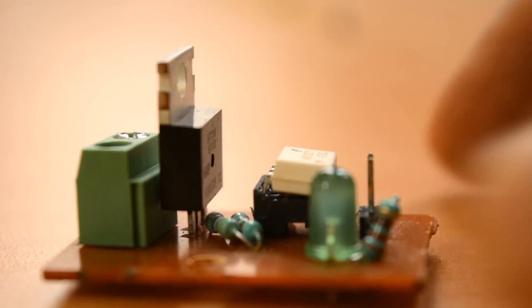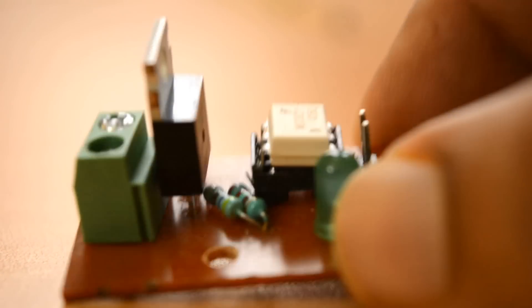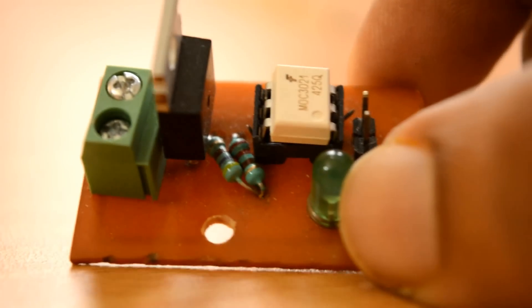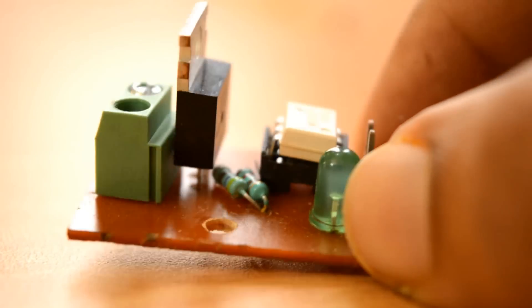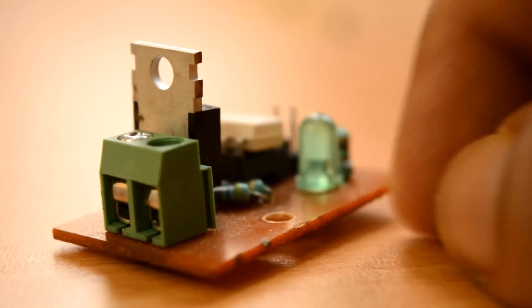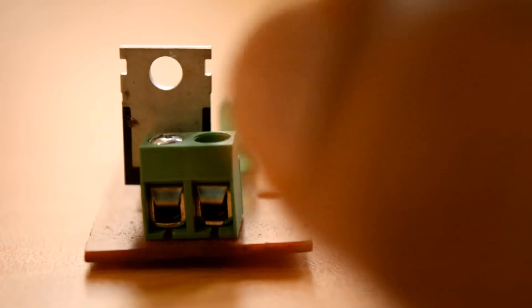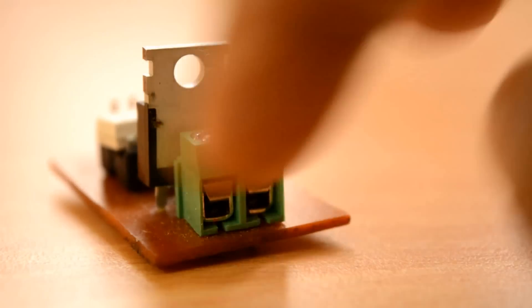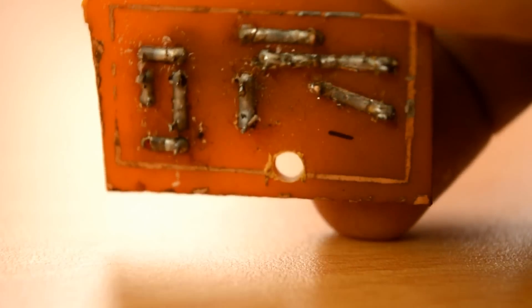If you want to print PCB for this project the traces need to be thick because this is high voltage project. And to learn the PCB watch the video in the description.